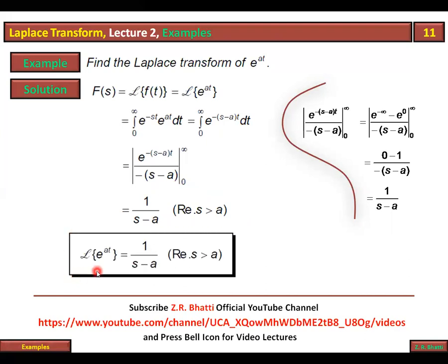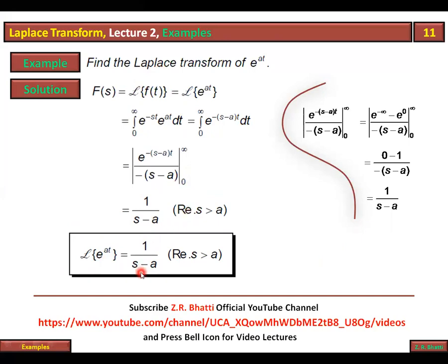So the formula is: Laplace transform of e^(at) = 1/(s-a). And similarly, Laplace transform of e^(-at) = 1/(s+a). We have derived these as standard formulas. The Laplace transform of t^n = n!/s^(n+1). We will directly apply these formulas in forthcoming questions.